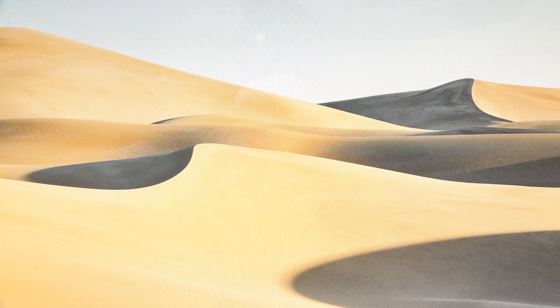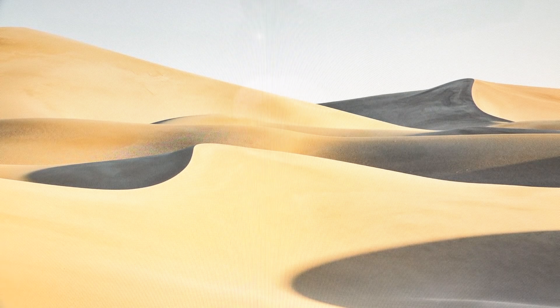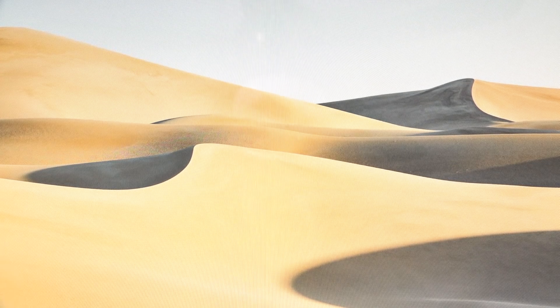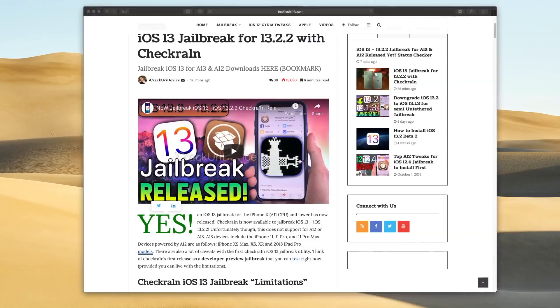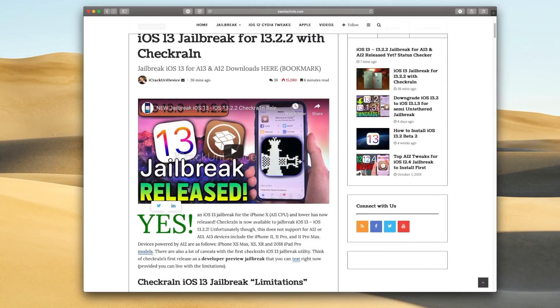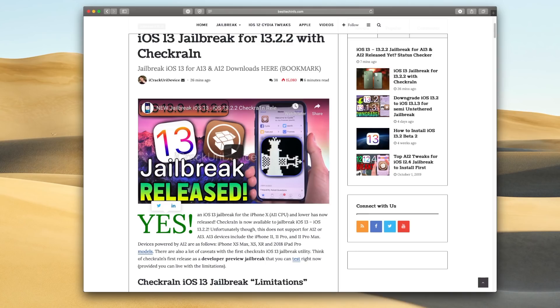But let's get into some of the other caveats of this utility. Again, as I mentioned, this is not going to support newer devices. If you want a jailbreak status checker page for A13 and A12, which of course includes the iPhone 11 series, iPhone XS series and XR, as well as the 2018 iPads and even the newer 2019 iPads that were introduced, then check down below.